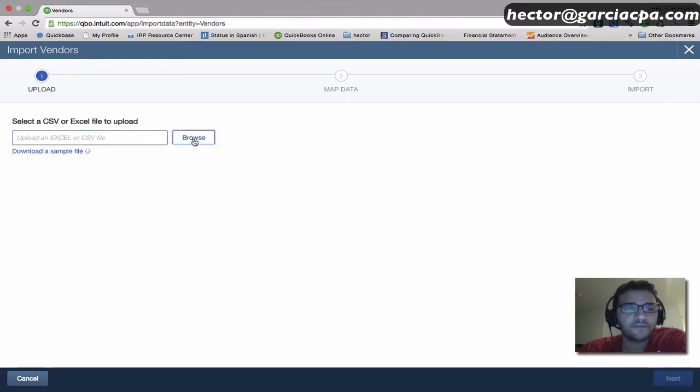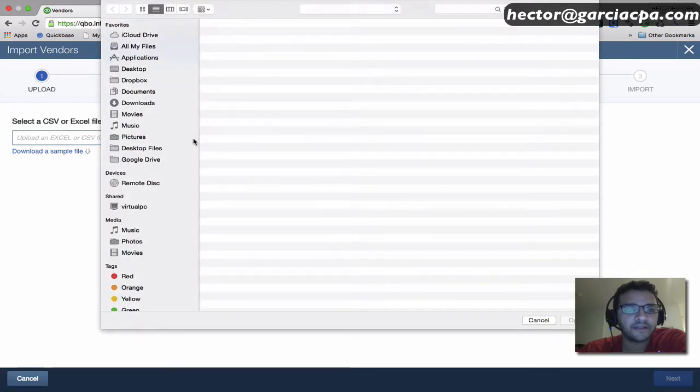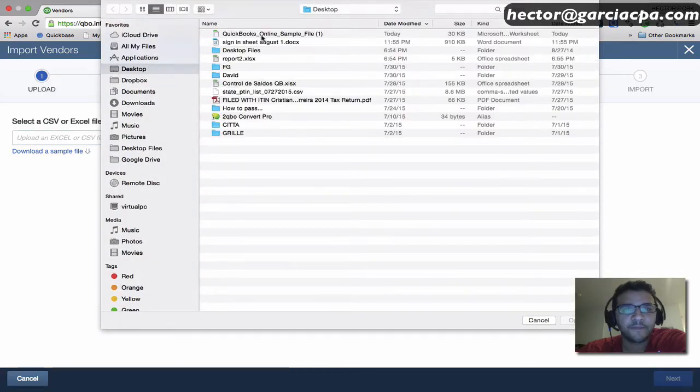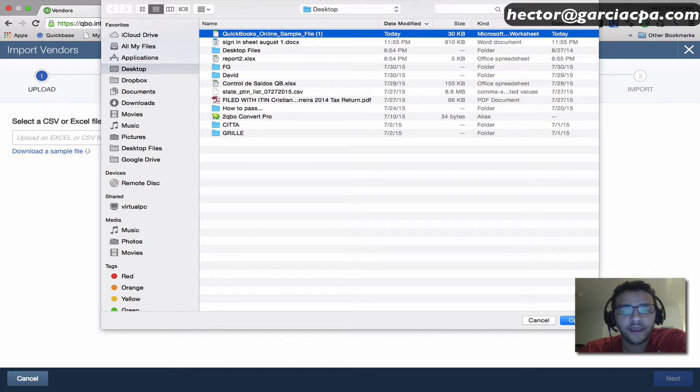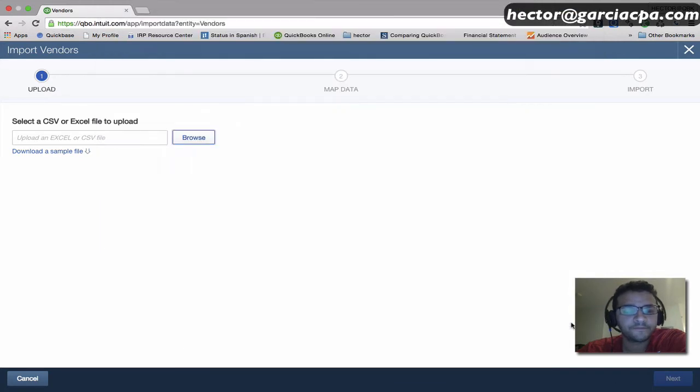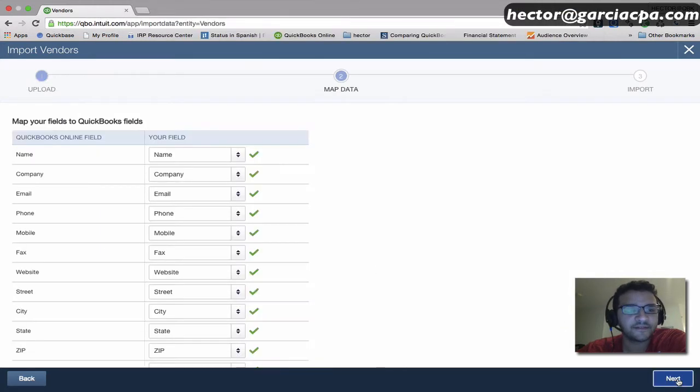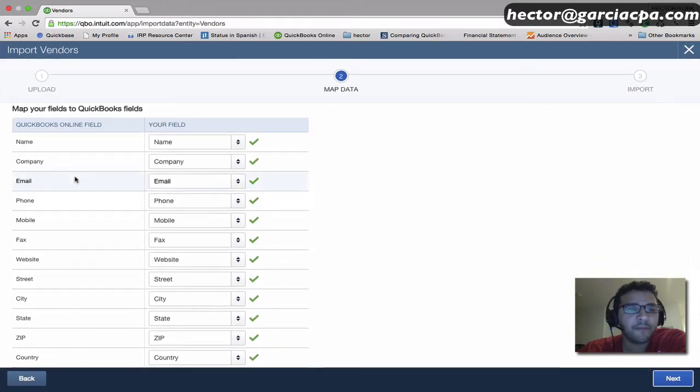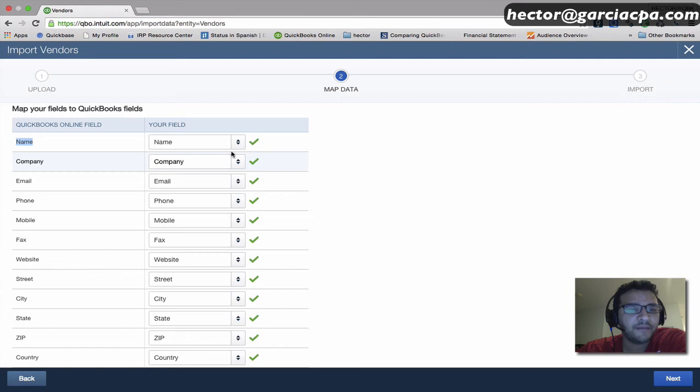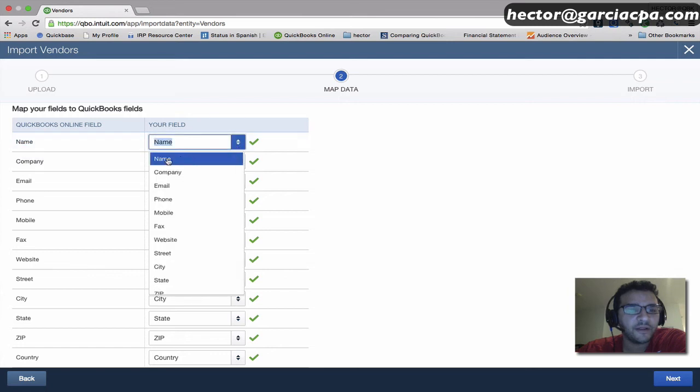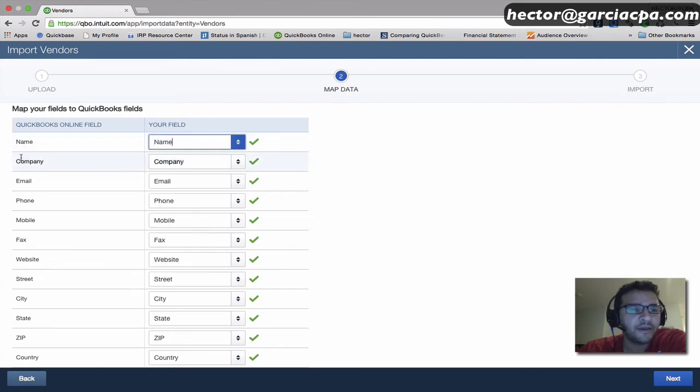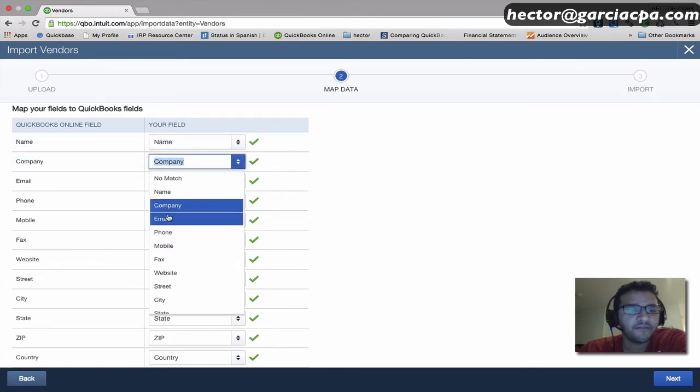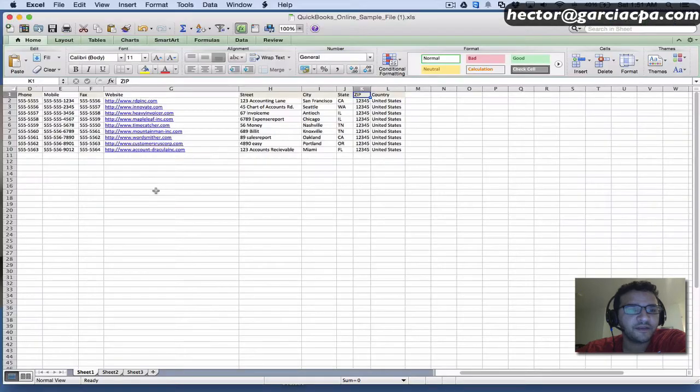I'll browse and select the file, hit Open, and then click Next. Then it's going to do the mapping for me. Under QuickBooks Name, we're going to call it Name, and on QuickBooks Company, we're going to get it from your spreadsheet.